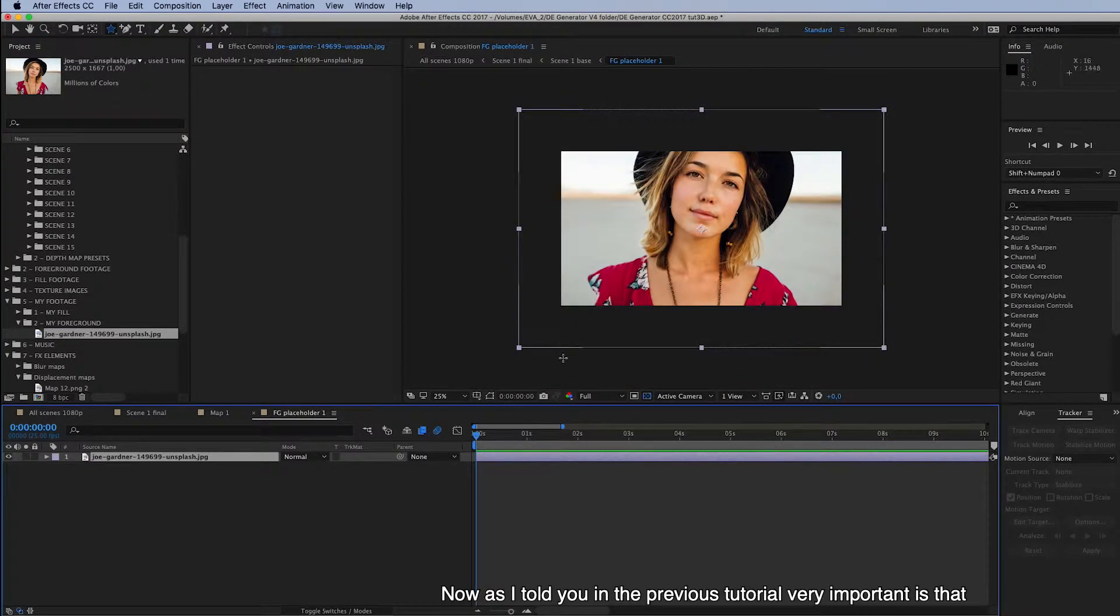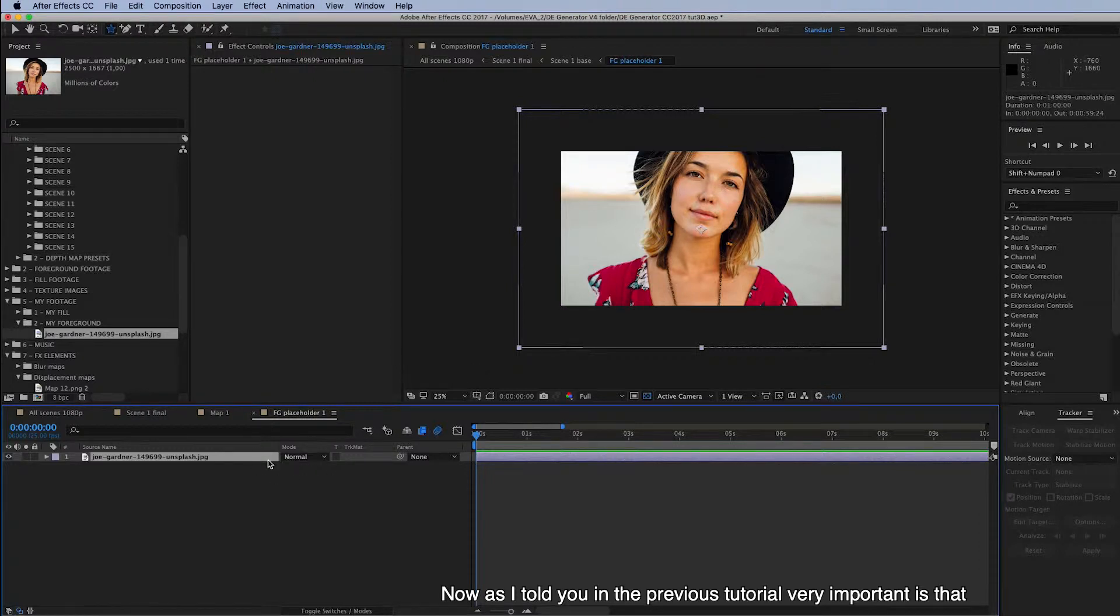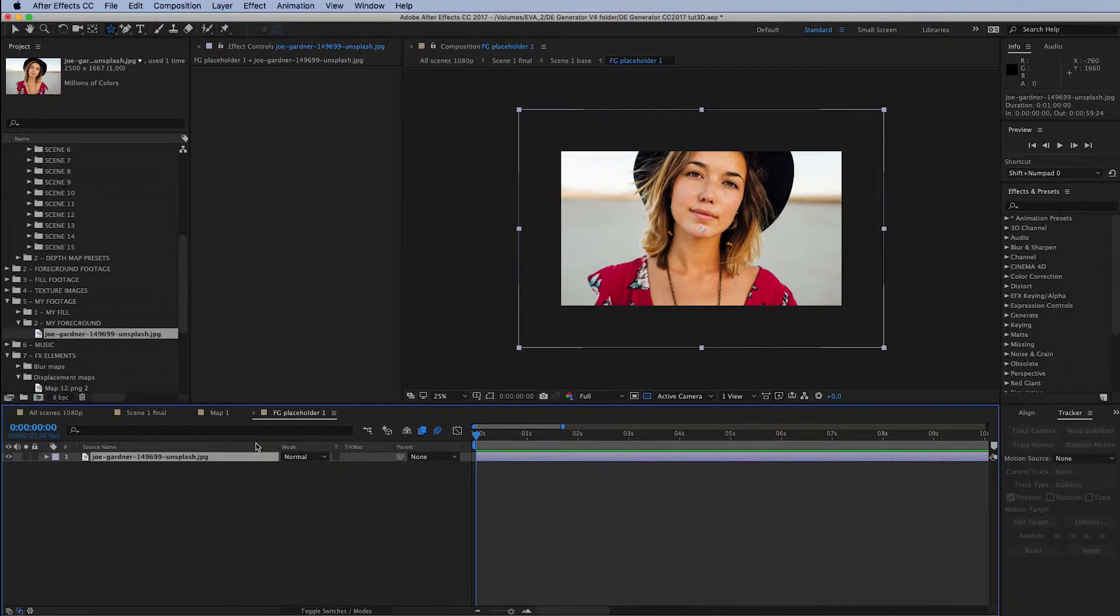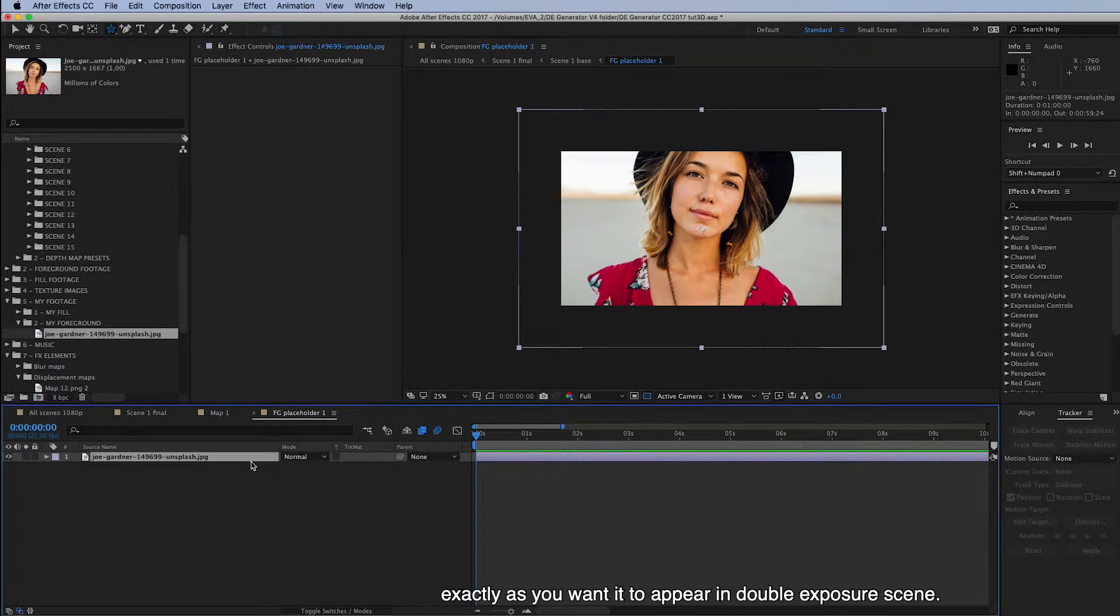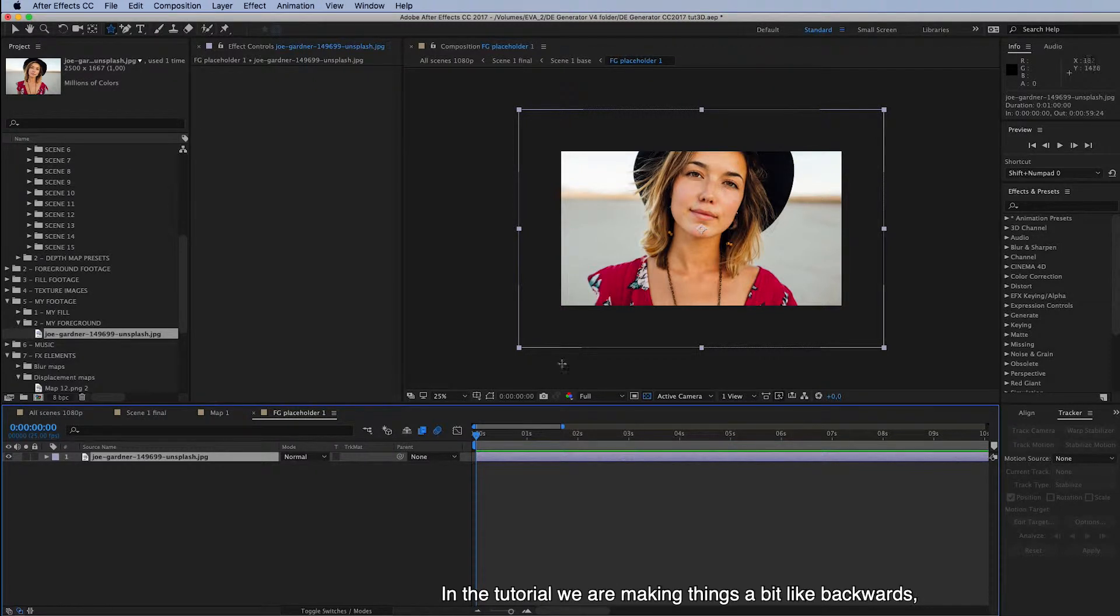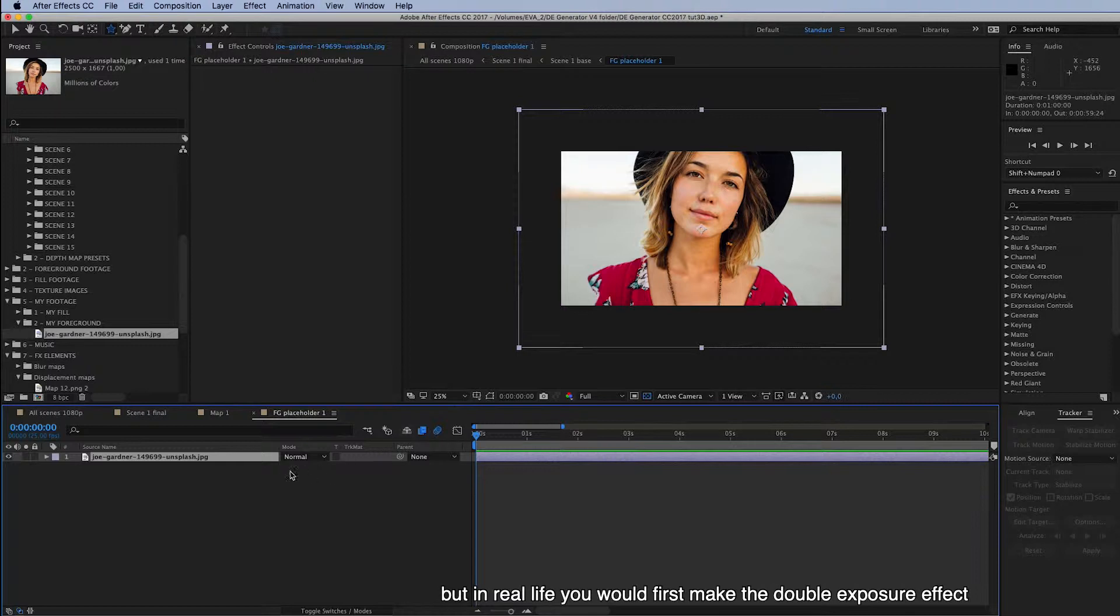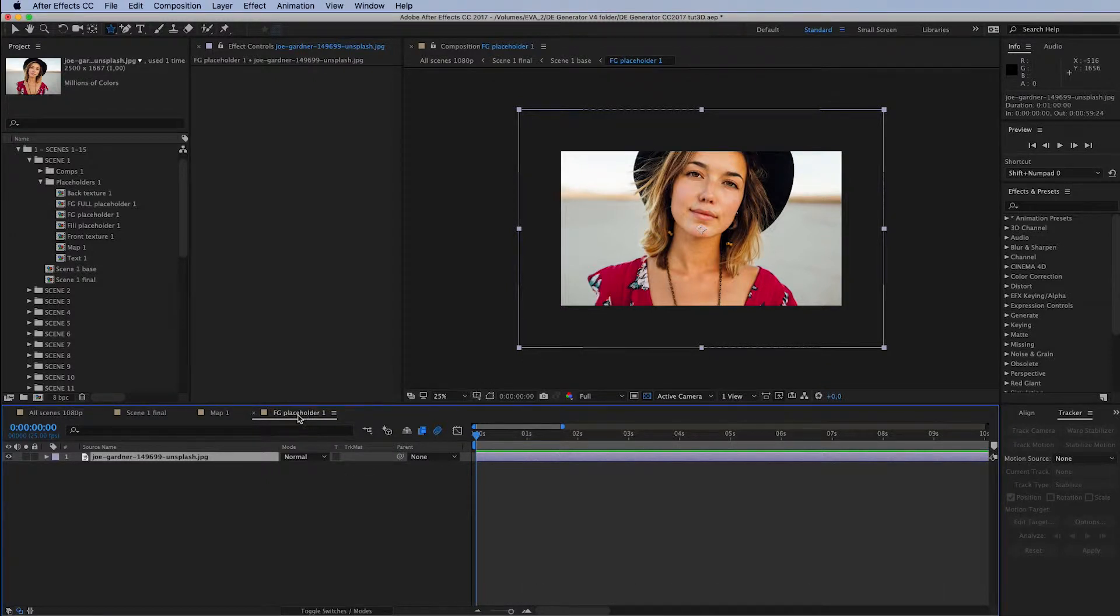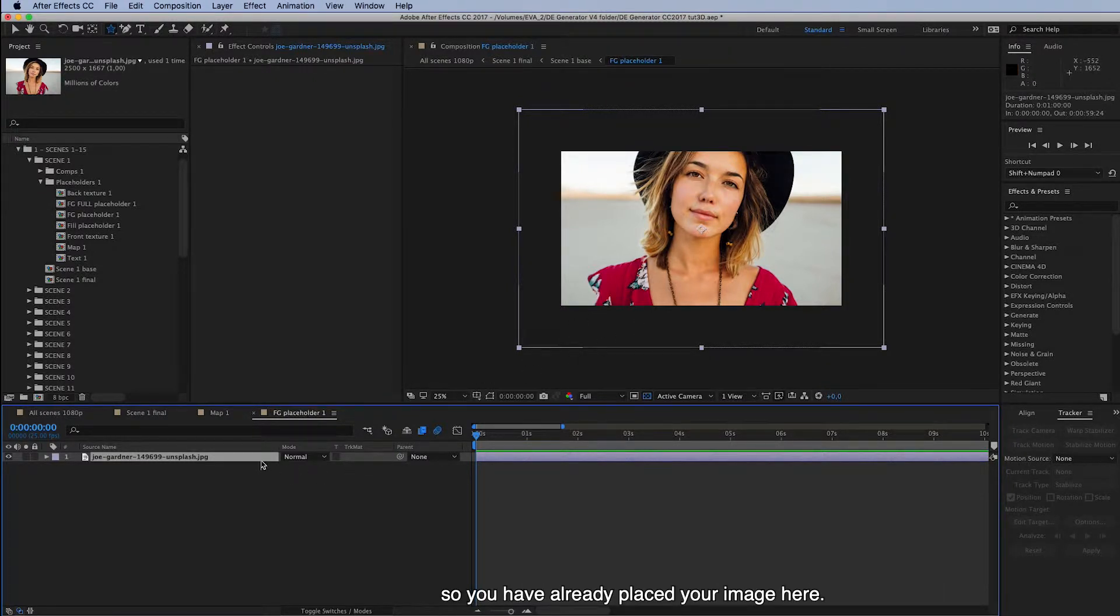Now, as I told you in the previous tutorial, very important is that before you start making the map, you have placed this image exactly as you want it to appear in the Double Exposure scene. And in the tutorial we are making things a bit backwards, but really you would, in real life, you would first make the Double Exposure effect.